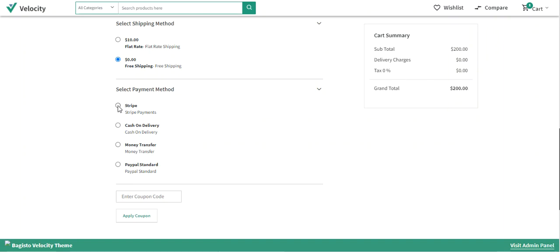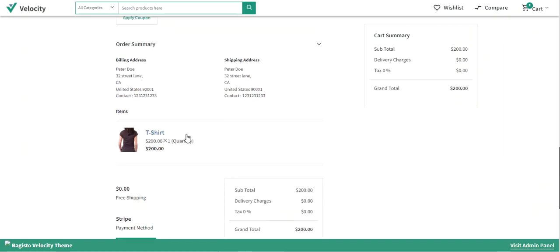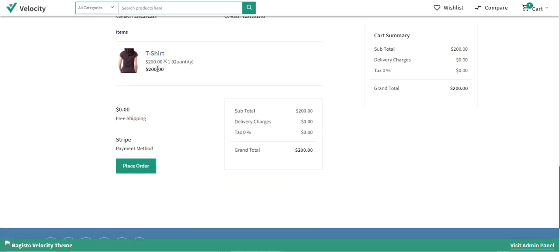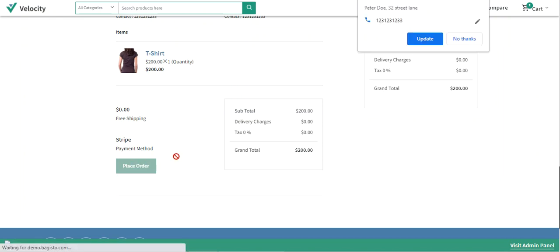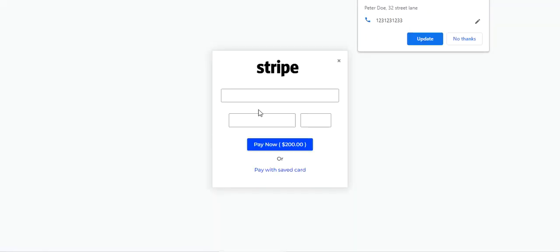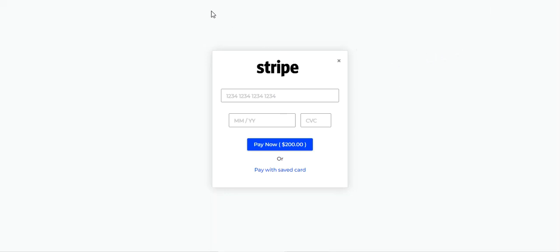The grand total is $200 — the subtotal is $200. As a customer, I'll select Stripe as the payment method. Scrolling down, you can see the t-shirt, one quantity for $200, with free shipping selected and Stripe as the payment method. I'll tap the Place Order button and be redirected to the Stripe gateway.